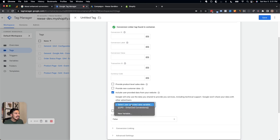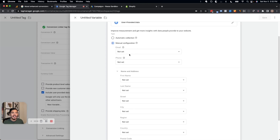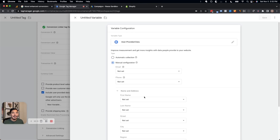If we check the user provided data box, it's going to ask us to provide a variable using the user provided data variable type. The fields it asks for individually are email, phone, first name, last name, street, city, region, country, and postal code. That means we need to be able to extract all of that information from the Shopify checkout to supply our enhanced conversion data.